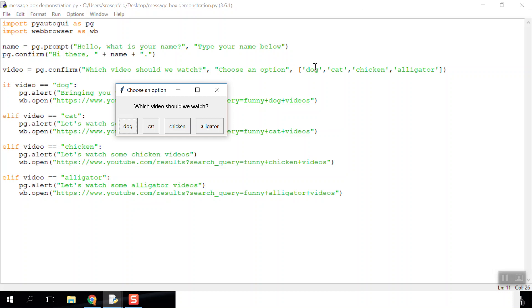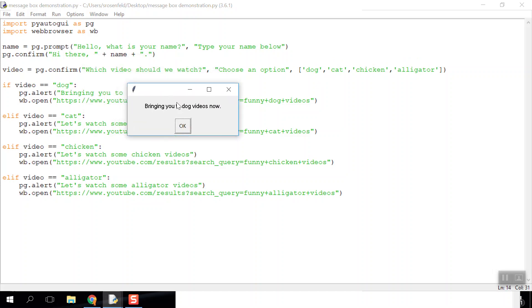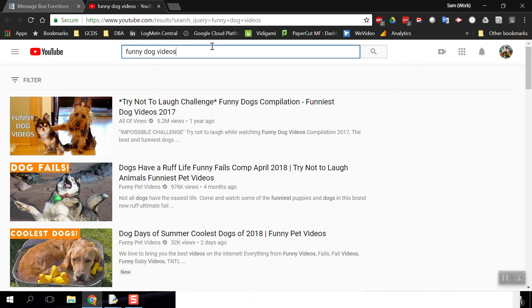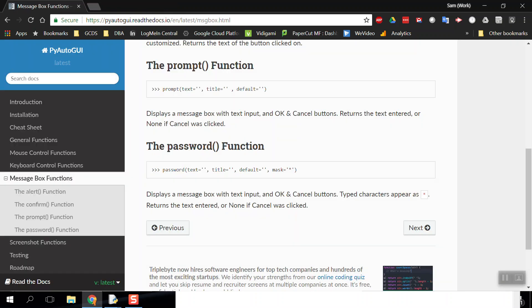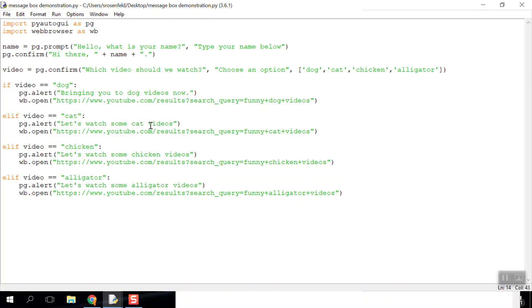Here's another confirm box, but this time it has different options for these buttons: dog, cat, chicken, and alligator. So I'll choose dog. 'Bringing you to dog videos now'—that's an alert box with one option. I press okay, and then the website opens. Here we are. So try and use these message boxes to make your own application.